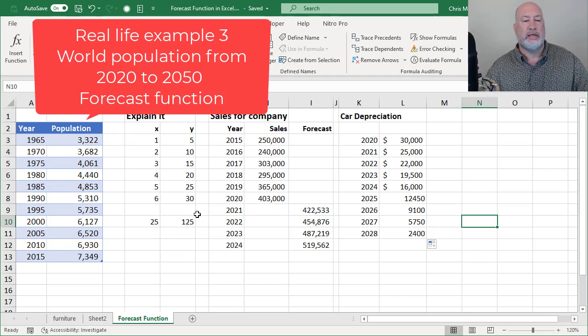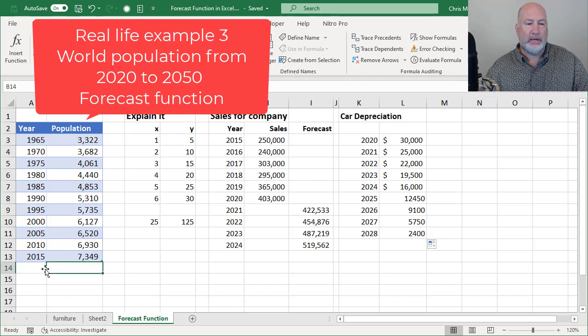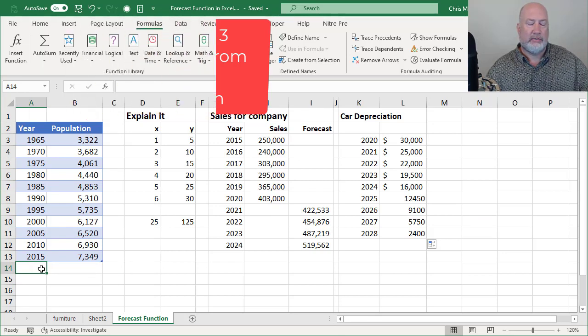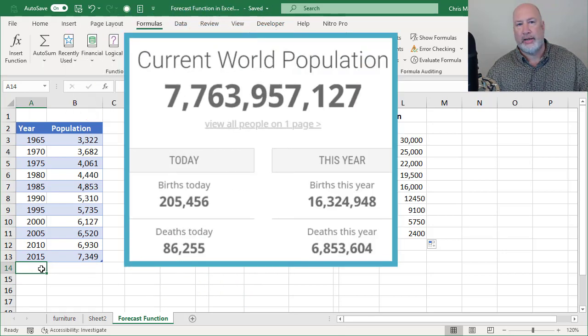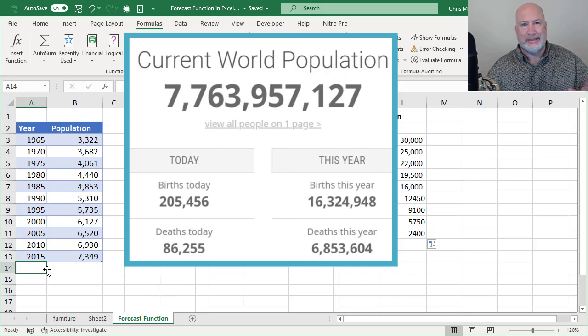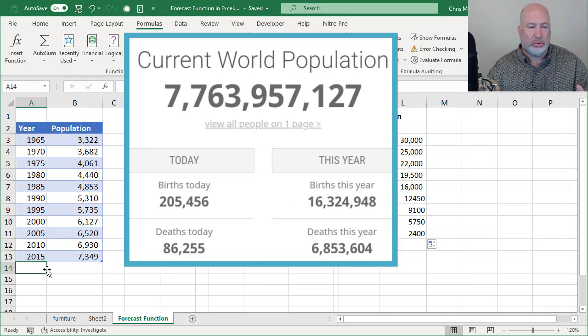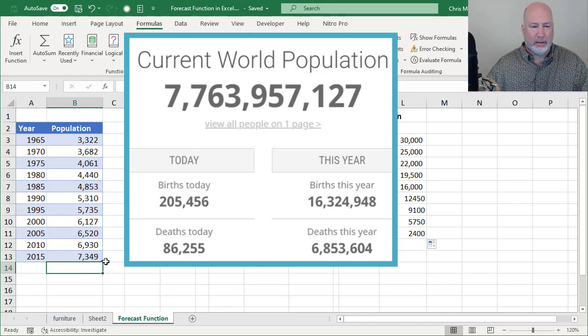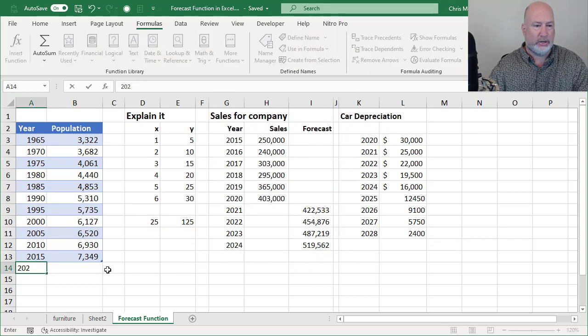Last one is the population for the world. The current population right now, and it is February 2020, 7.6 billion, 7.7 billion. It all depends on which one of the websites you use. So here we go. So 2020.